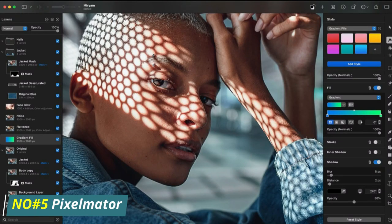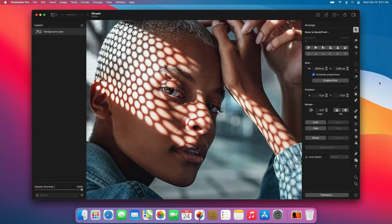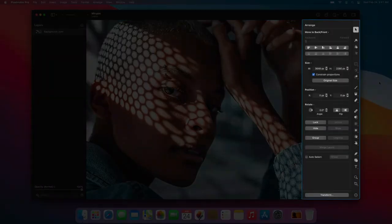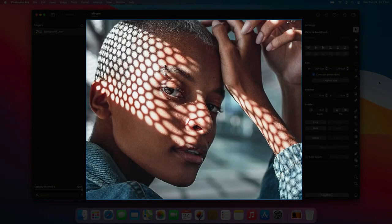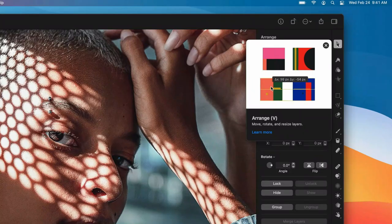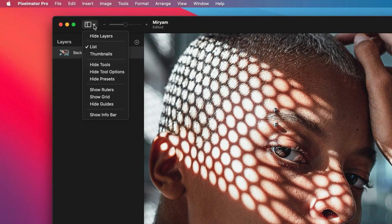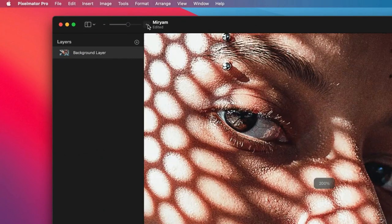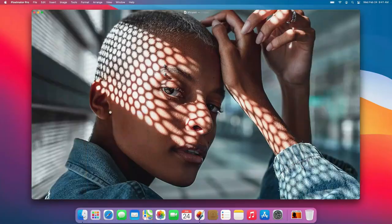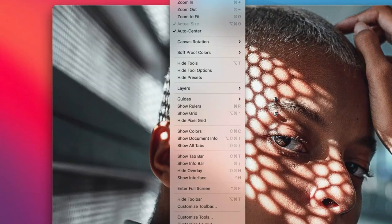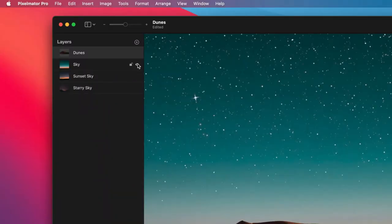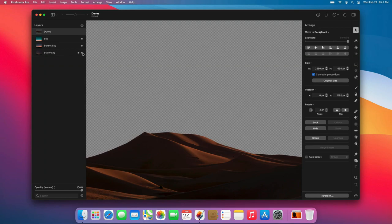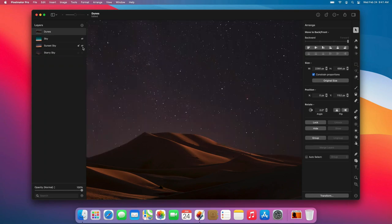Number 5, Pixelmator. Pixelmator is an award-winning, full-featured image editor for Mac and iOS. Pixelmator has all the tools you need to edit and enhance your photos, such as layers, brush tools, selection tools, color adjustments, retouching tools, and more.